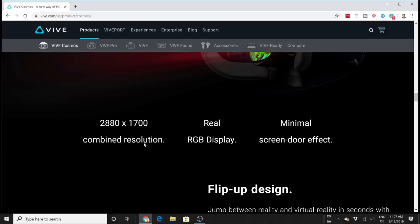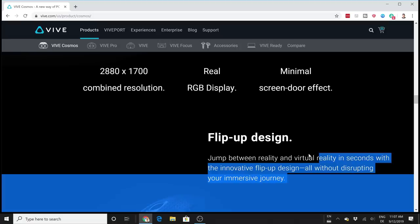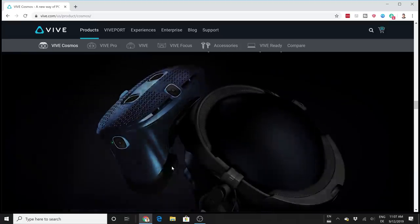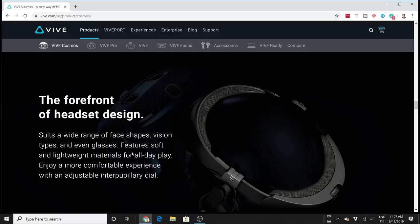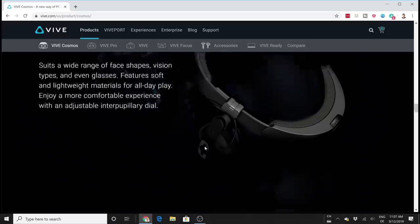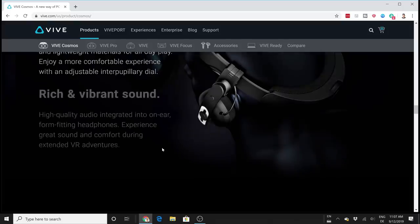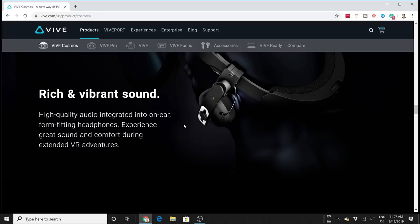We have a flip-up design. Just as the first Windows Mixed Reality headsets, you can flip up the headset if you want to get out of VR, if you want to grab your cold beverage. I personally do like this kind of setup and it's possible here with the Vive Cosmos. You also have headphones which remind us of the headphones of the Deluxe Audio Strap, which is definitely a good thing.